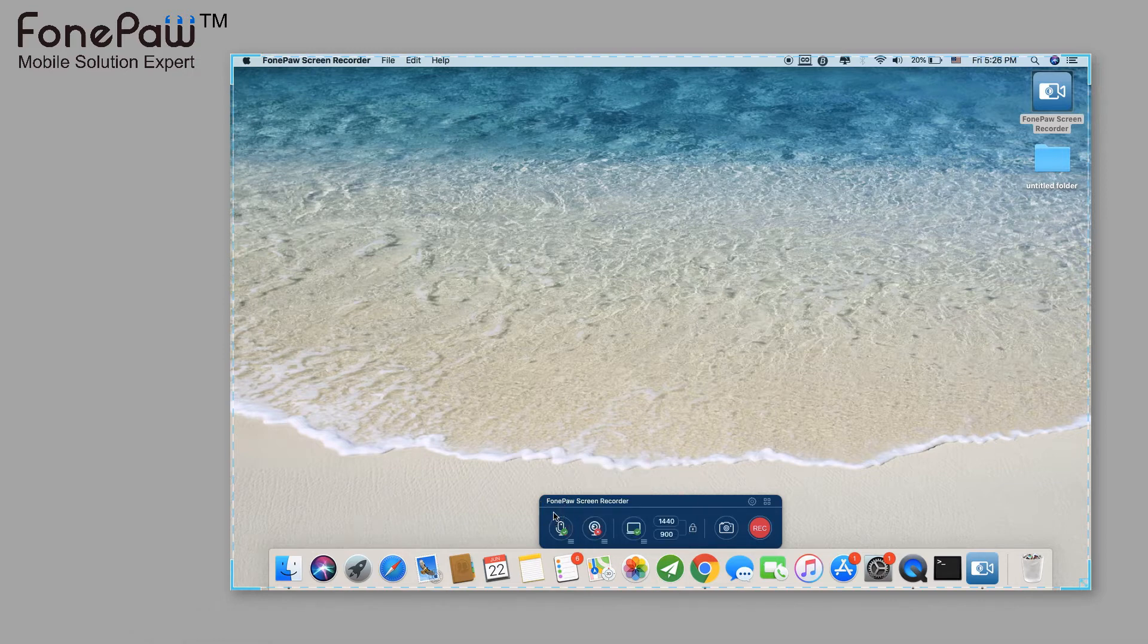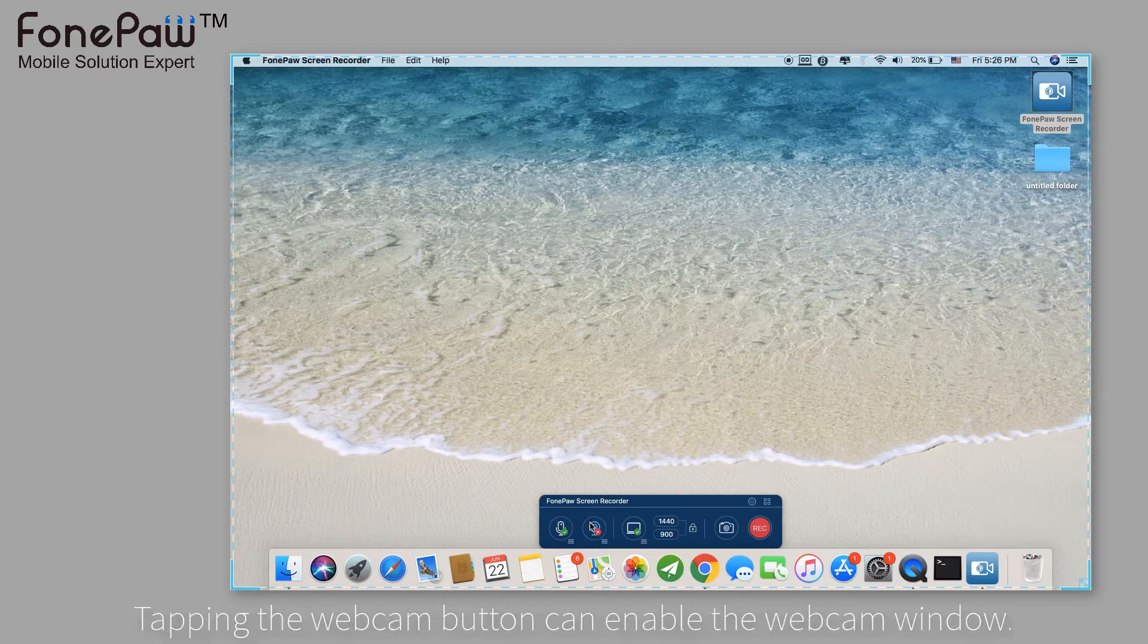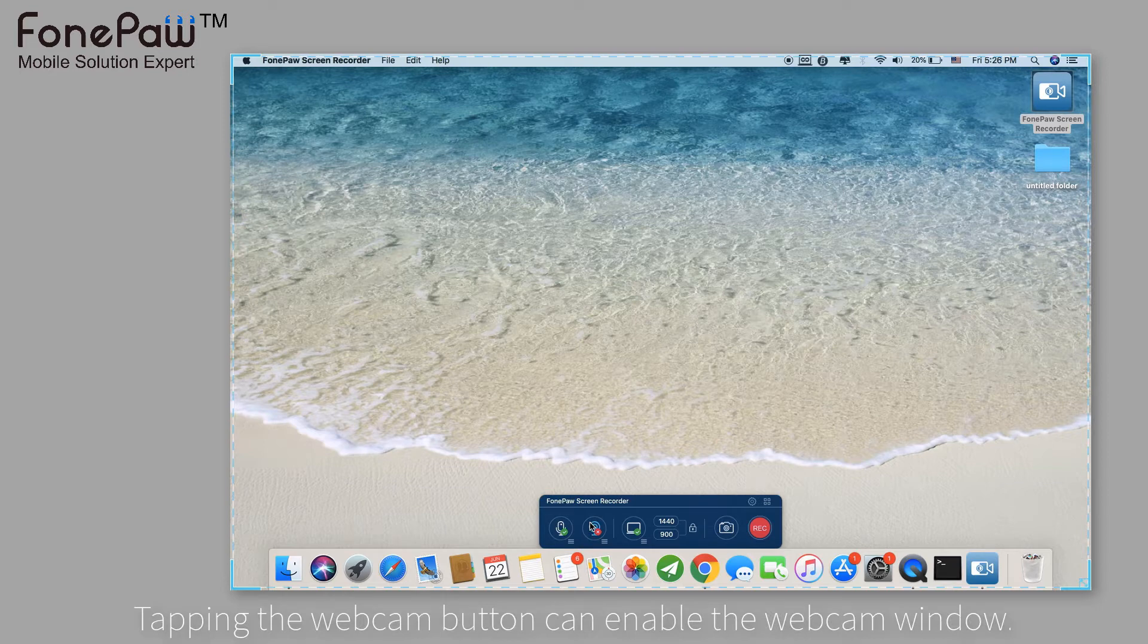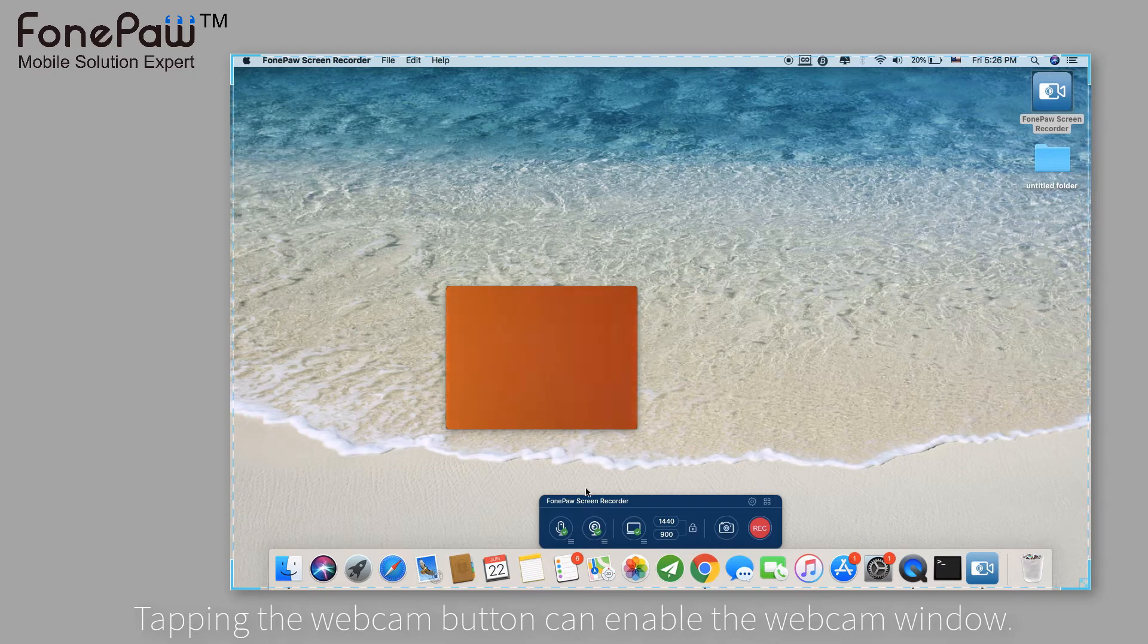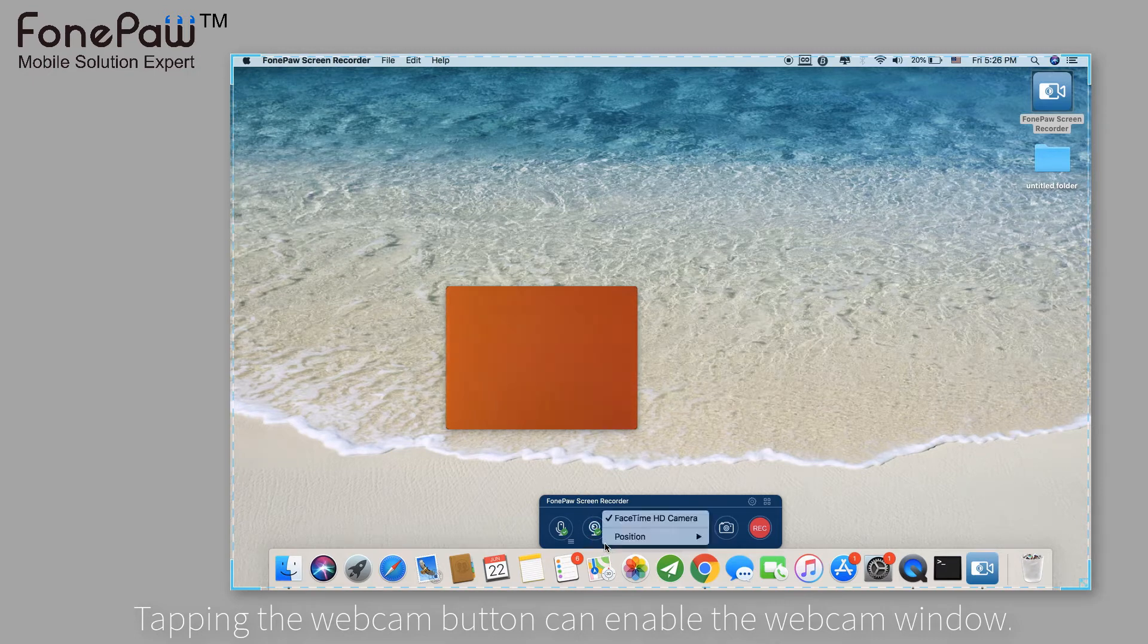The second one is the webcam. Enable it, then it will pop up a small window with the webcam. Of course, you can move the window where you want.